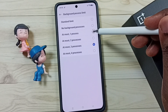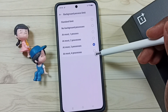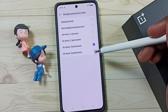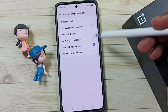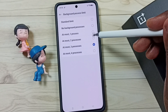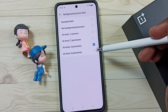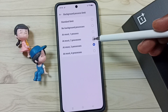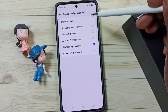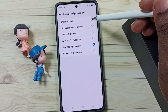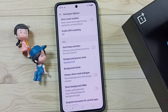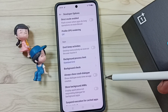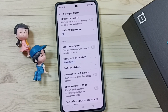You can try 1, 2, 3, or 4, then check the performance of your phone. If performance is improving, you can keep that number. If you don't know which number to select, then set Standard Limit. I hope you have enjoyed this video — please subscribe, like and share.